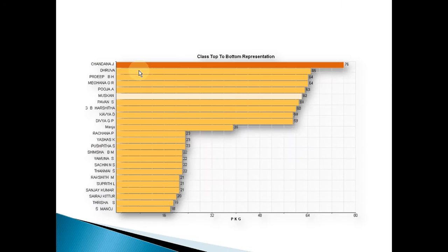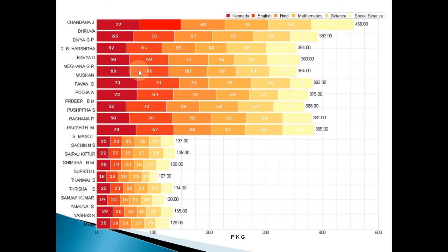In this particular graph, the class teacher will be able to find out who are the top performing students and who are the students who are not performing so well. You can see that each of the students, how they have scored in each of the subjects like Kannada, English, Hindi, Mathematics, Science and Social Science — these are color coded to show how each student has performed.